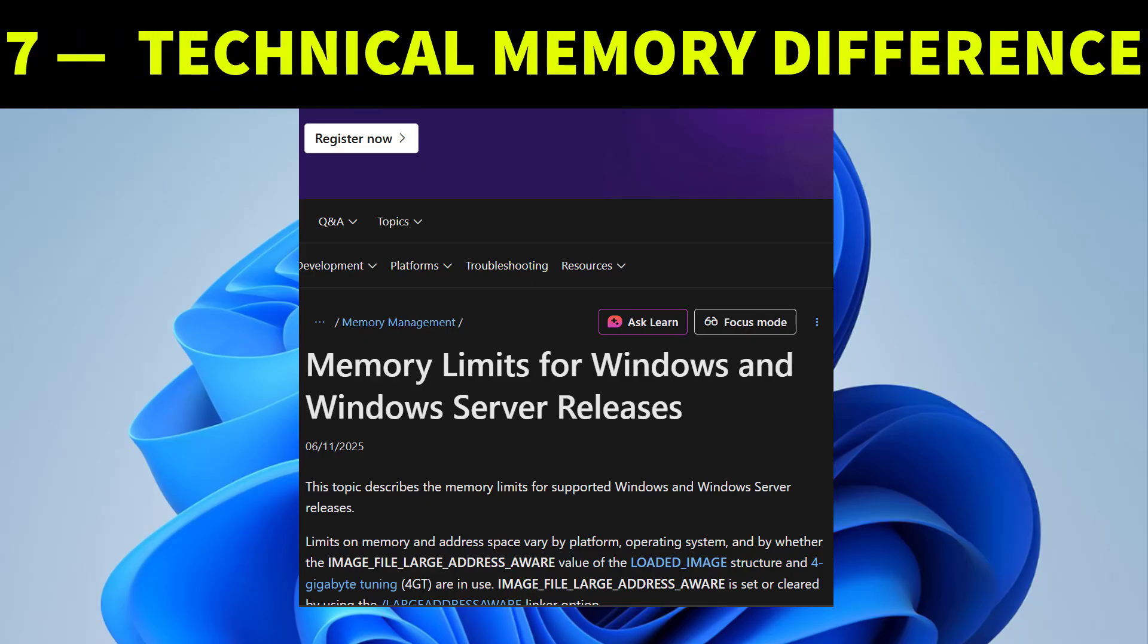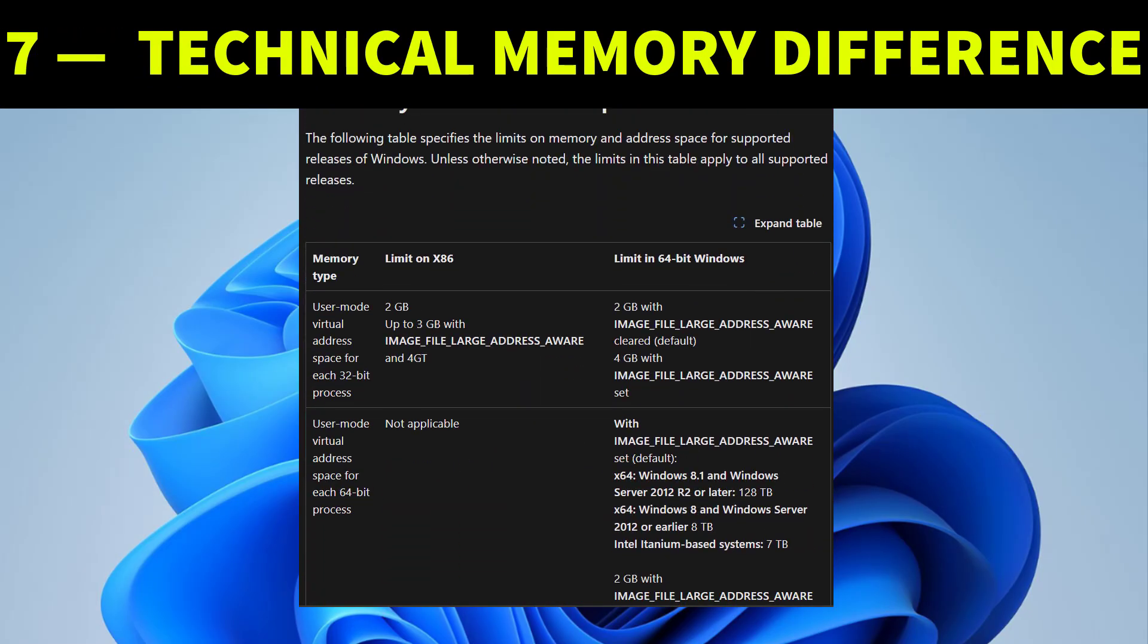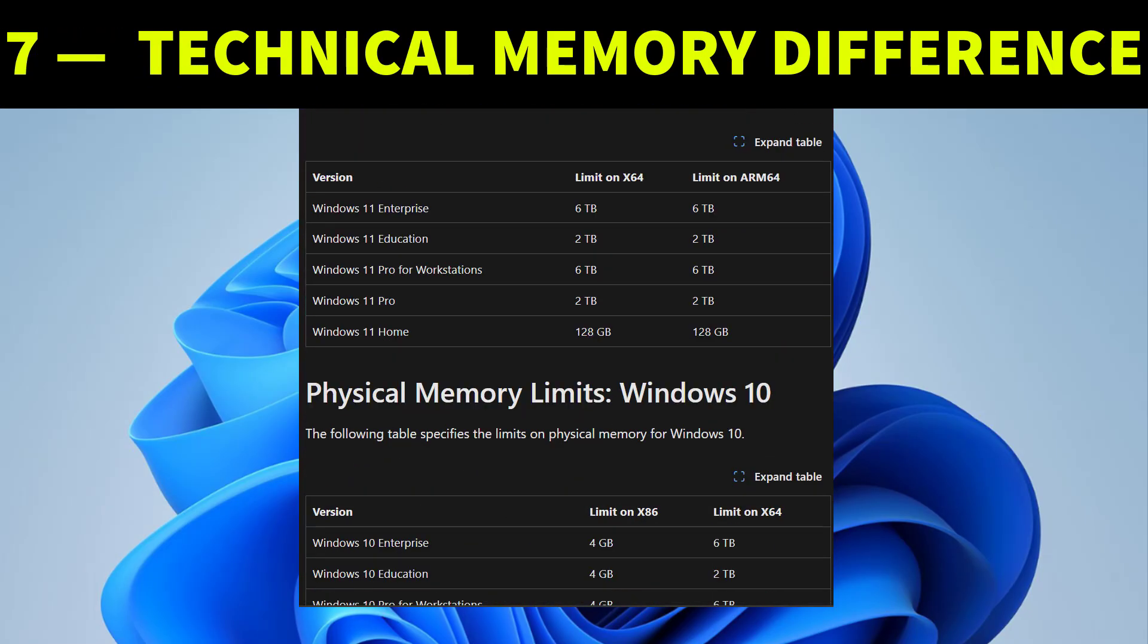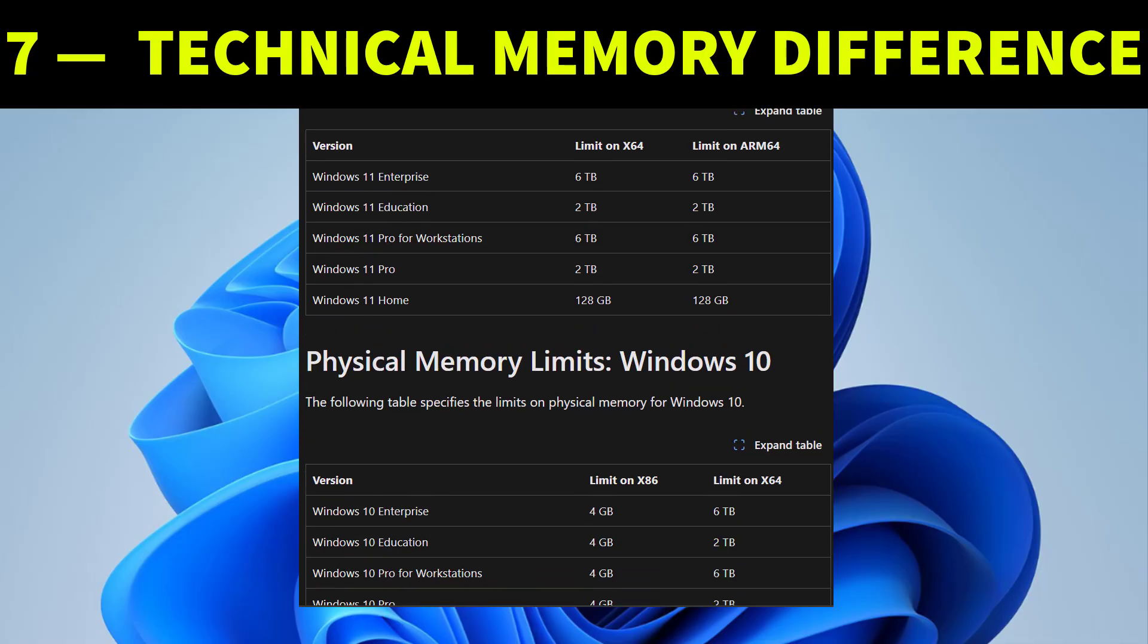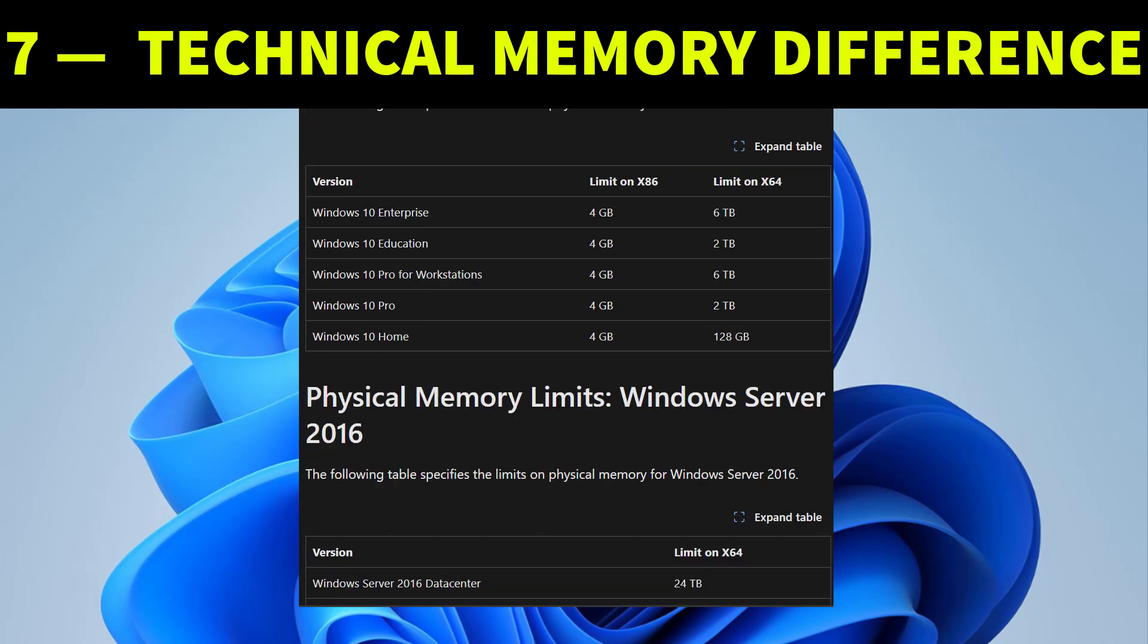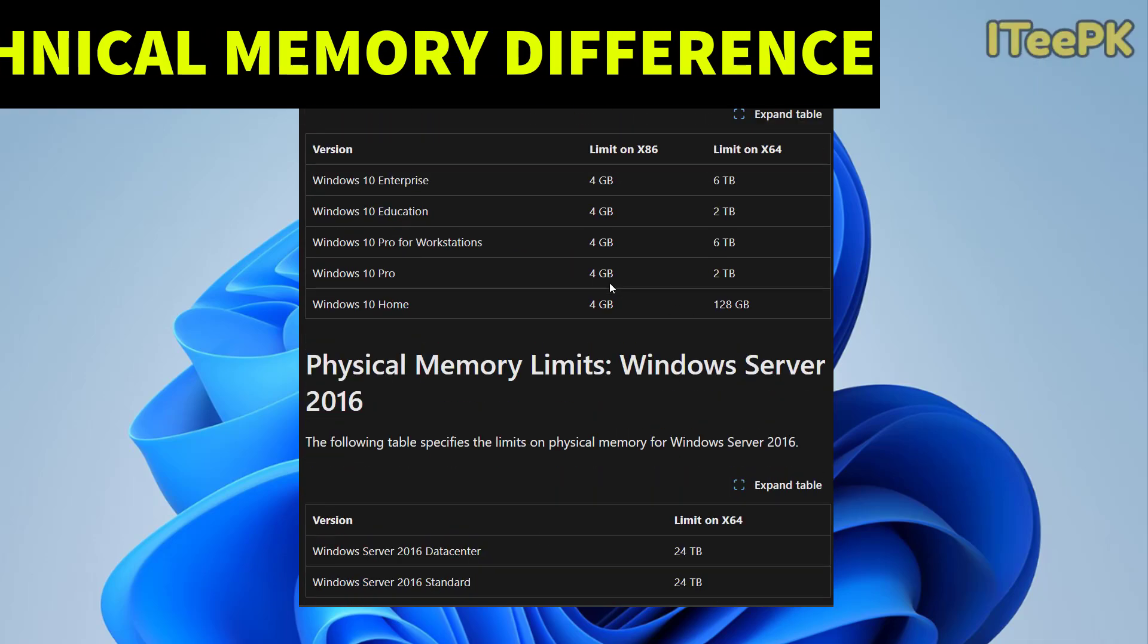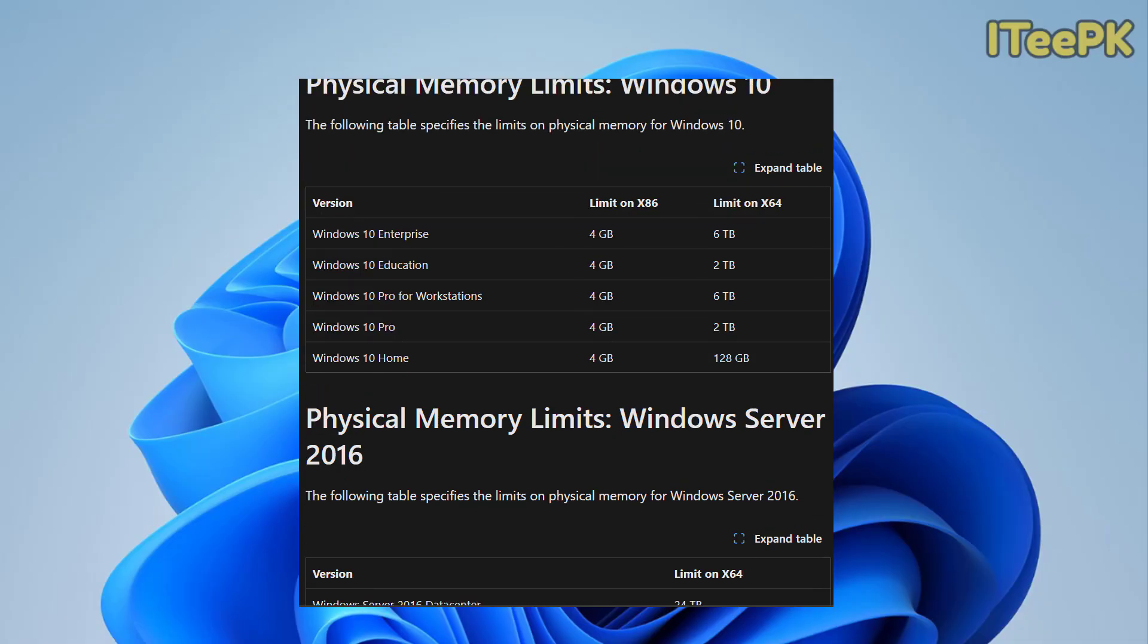Here is one technical difference. Windows Pro supports more memory. Windows home edition supports up to 128 gigabytes of RAM while Pro goes up to 2 terabytes. That's only relevant for heavy workstation or server builds.